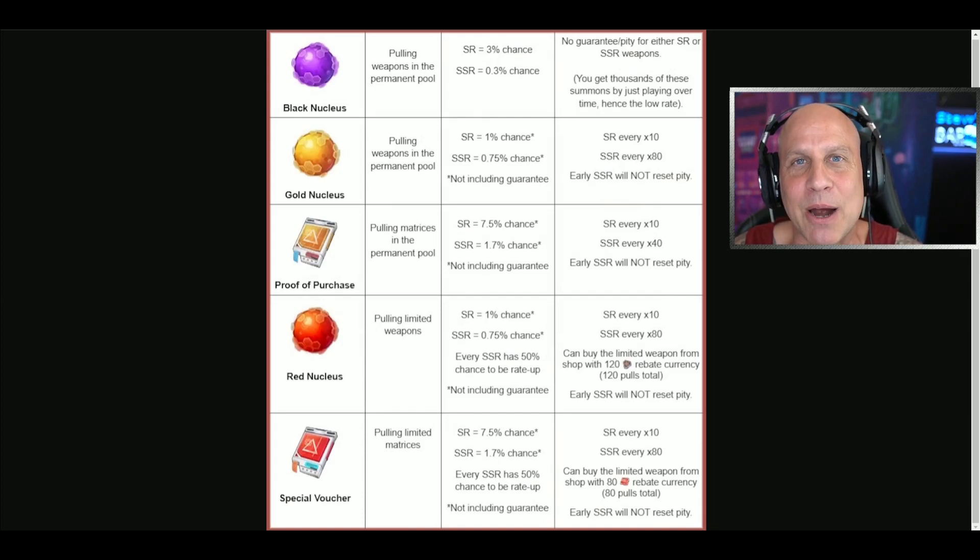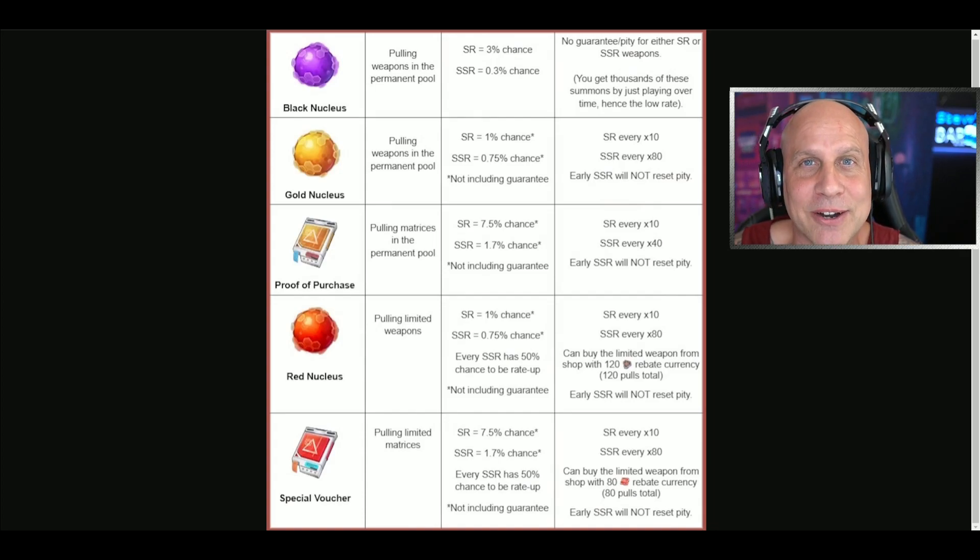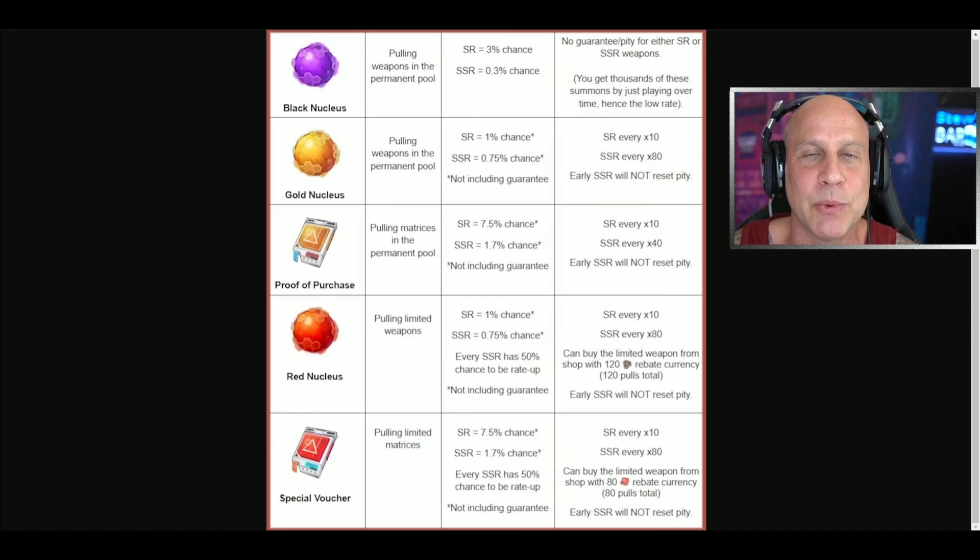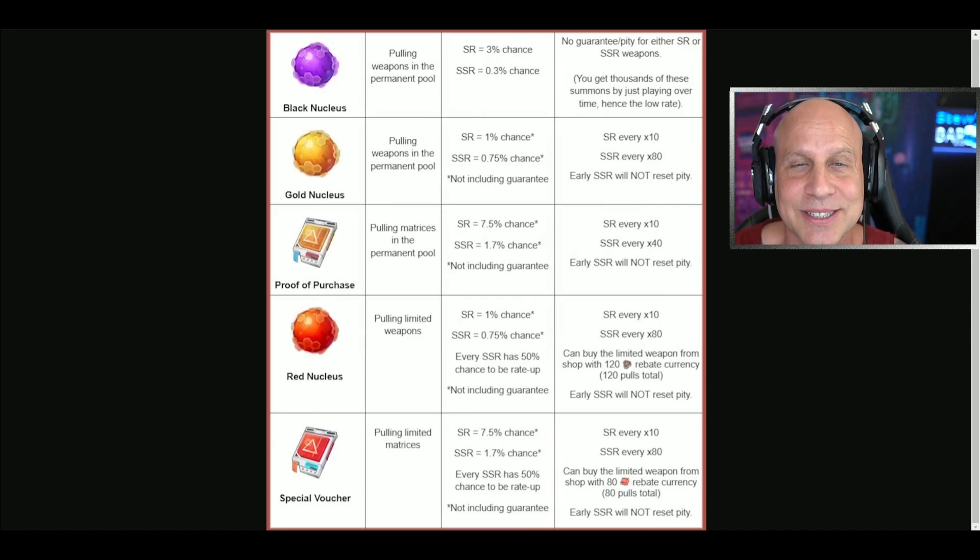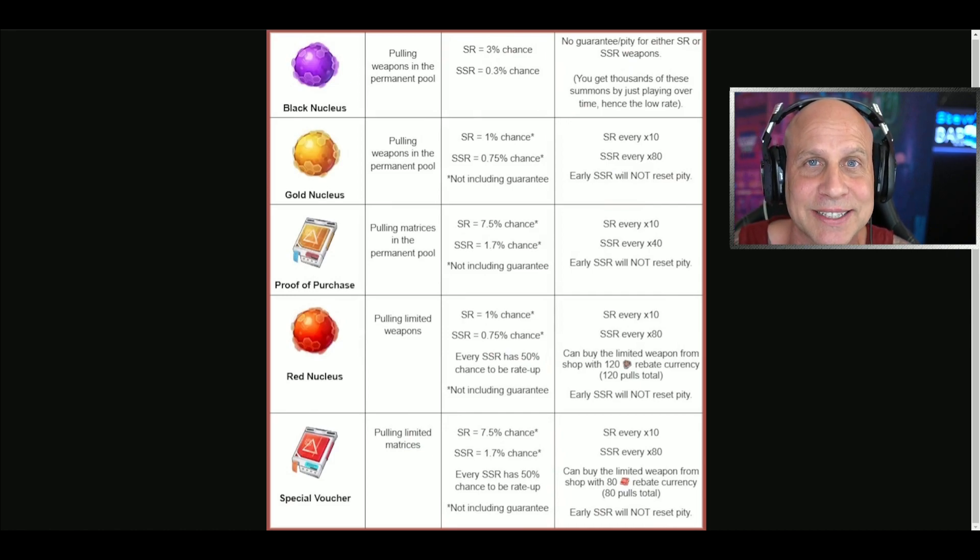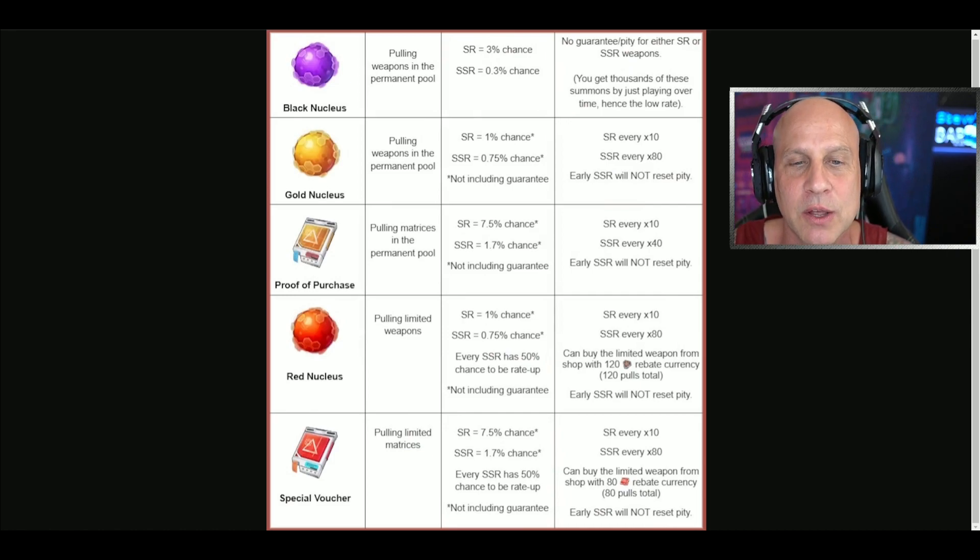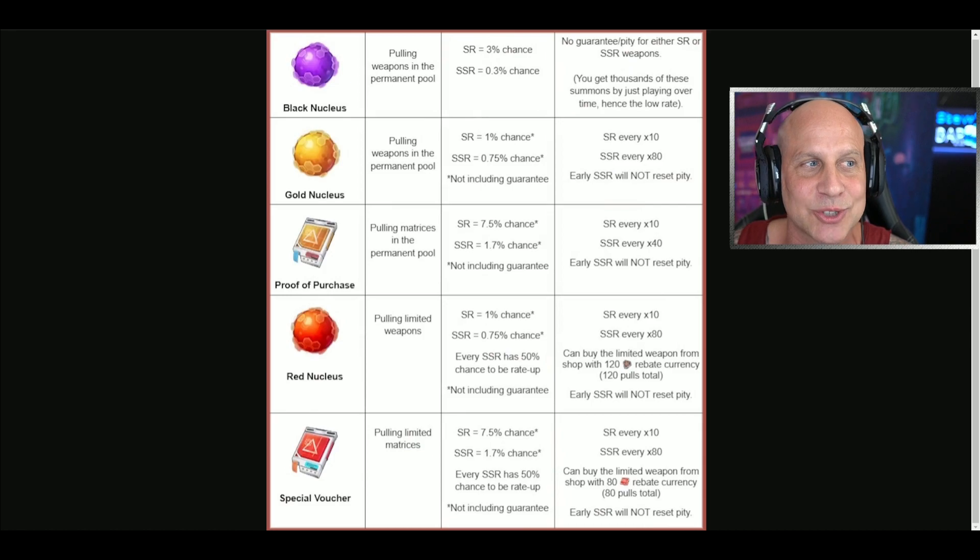So many summons to do in Tower of Fantasy. The summons are far better than Genshin Impact. At 80, we get a guaranteed SSR, and if you're free-to-play, you're going to get that guaranteed SSR day one and multiple SSRs in the following weeks.